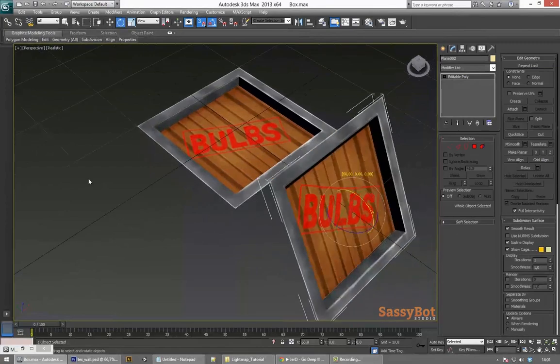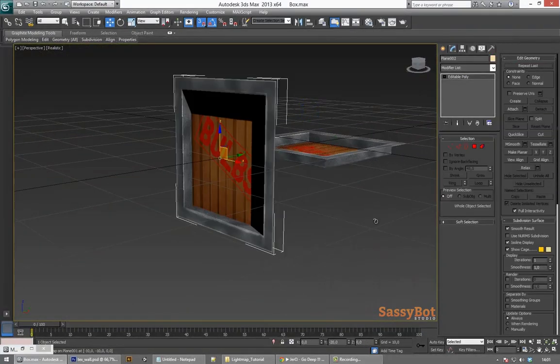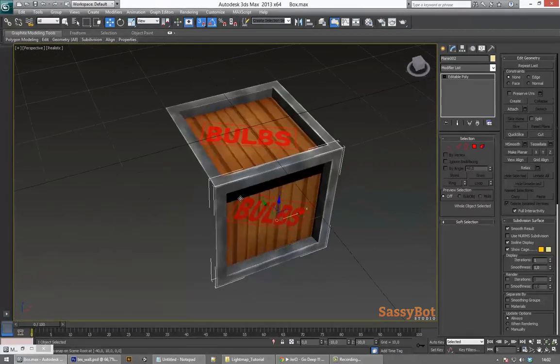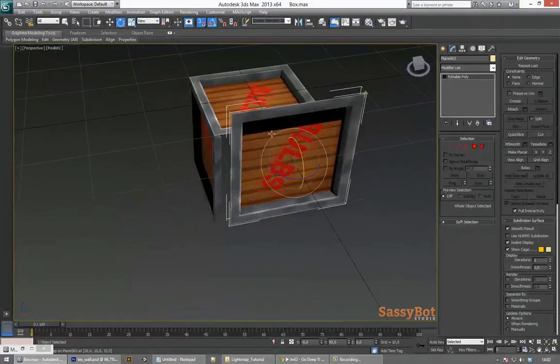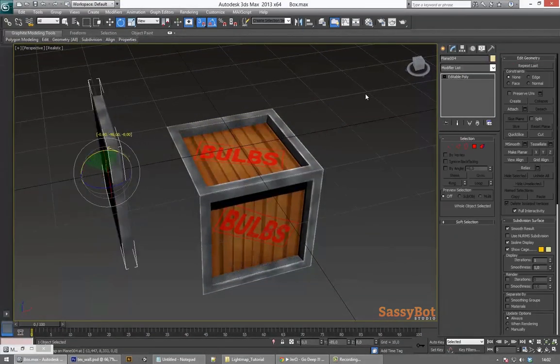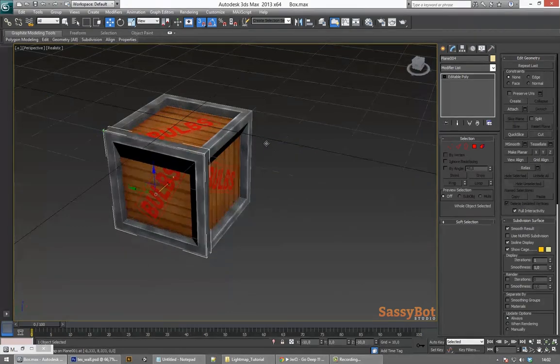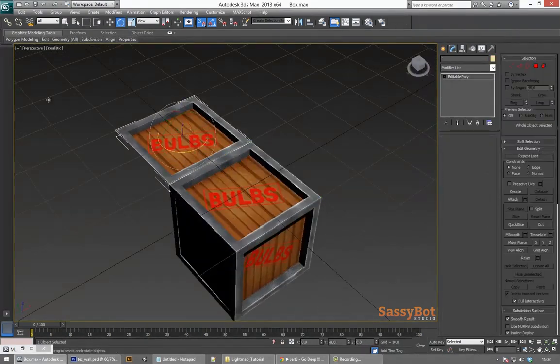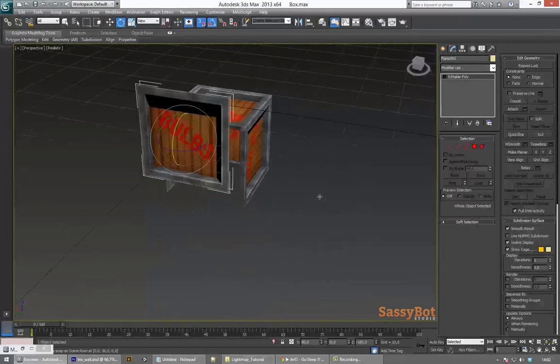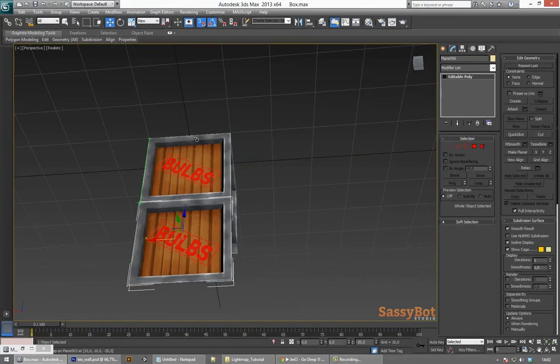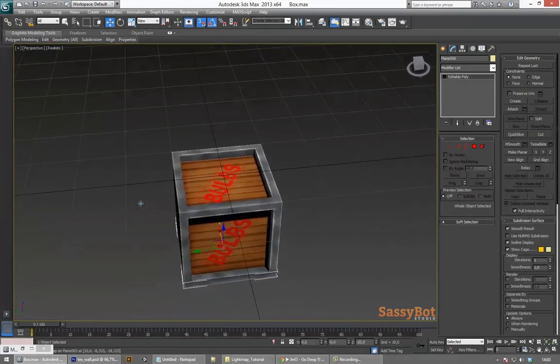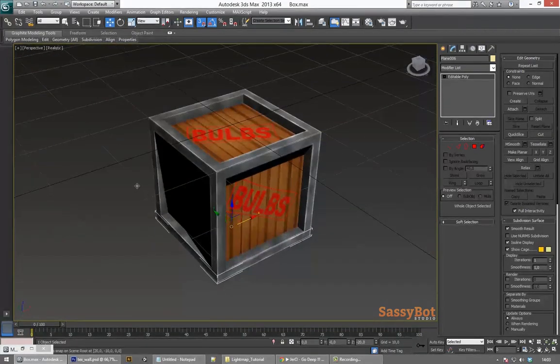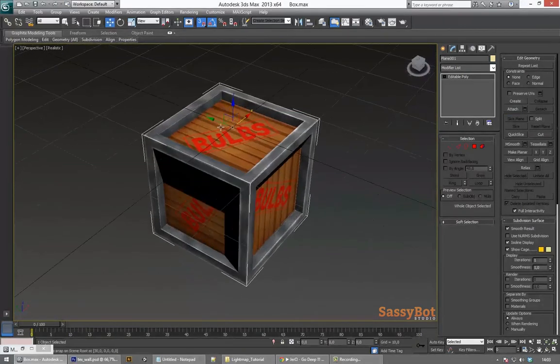As mentioned before we now use the snap and angle snap tools to put the box back together. Once all panels are in place it's okay to attach all the individual mesh elements.